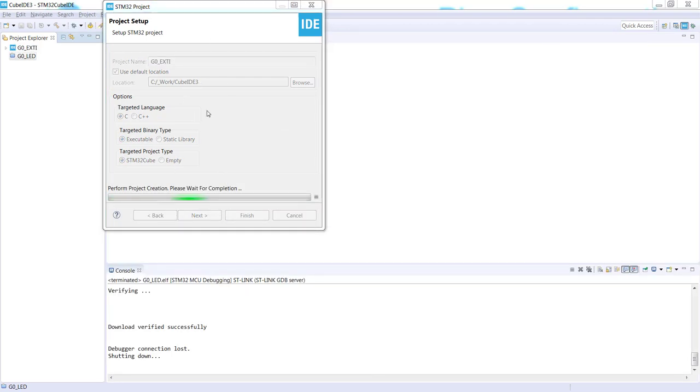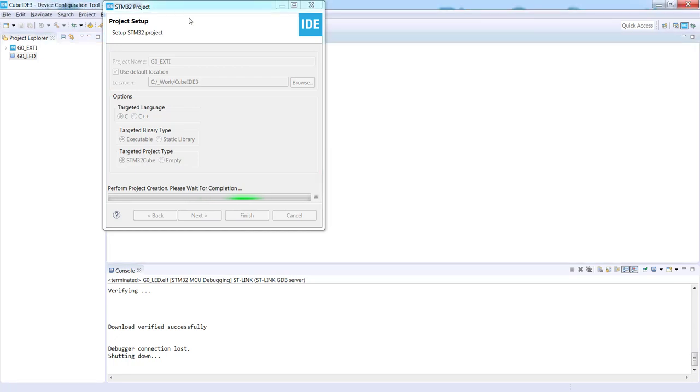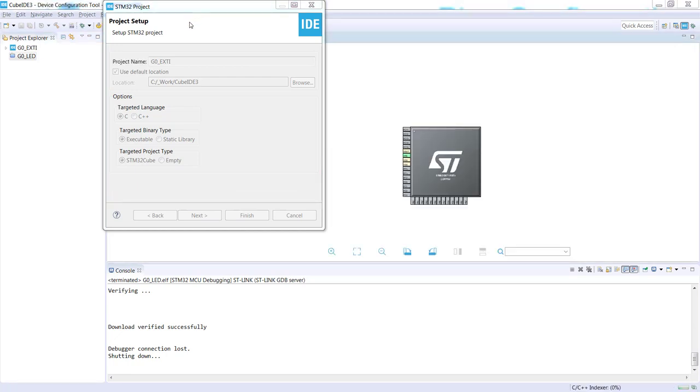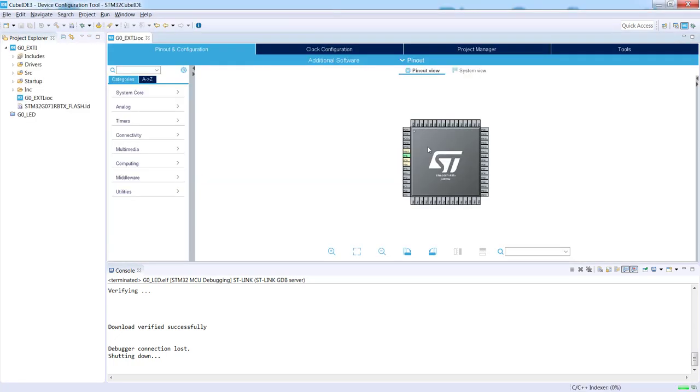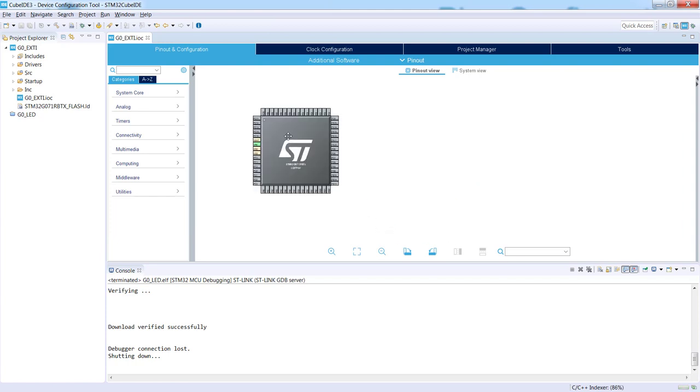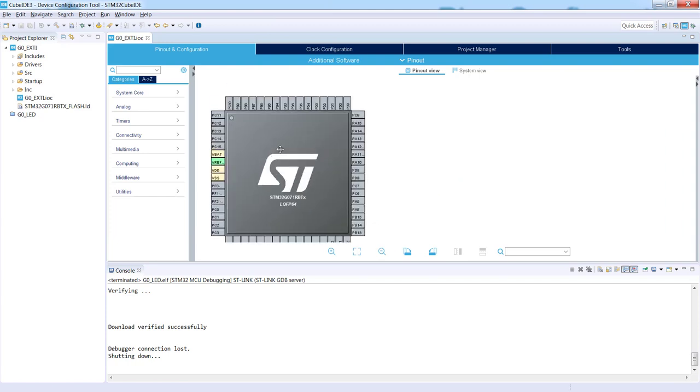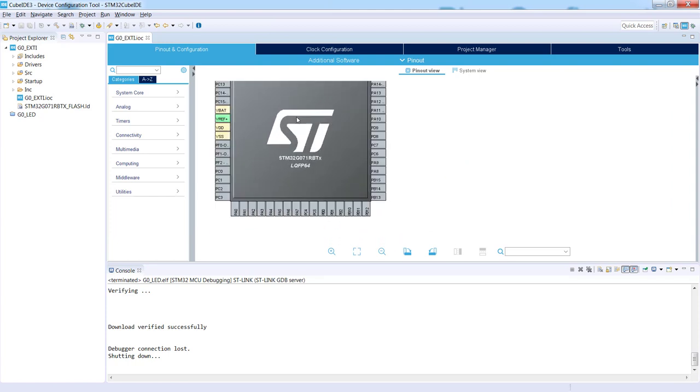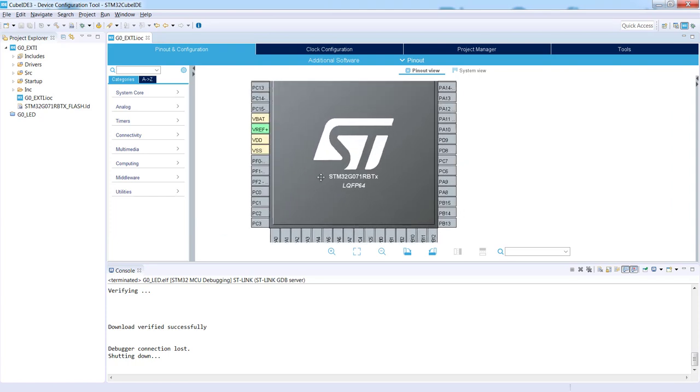Now the application will start the device configuration perspective. Okay, we can see our microcontroller. I can scroll the wheel on the mouse to zoom it in.